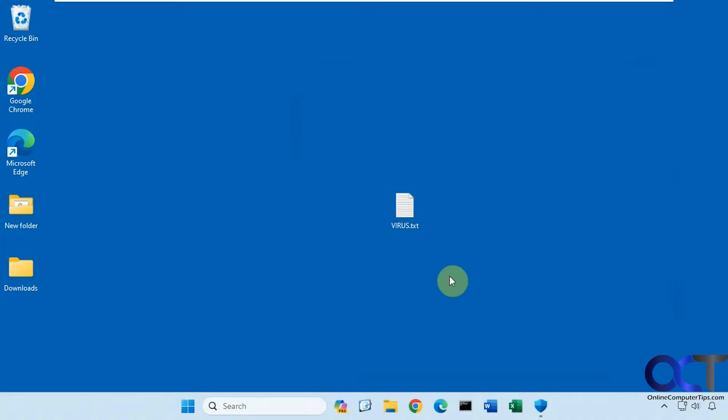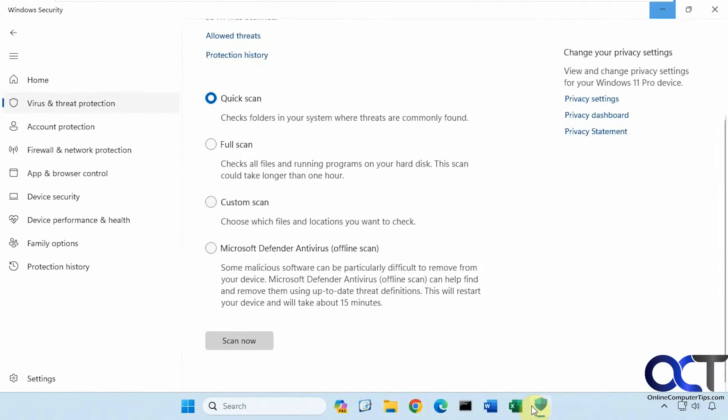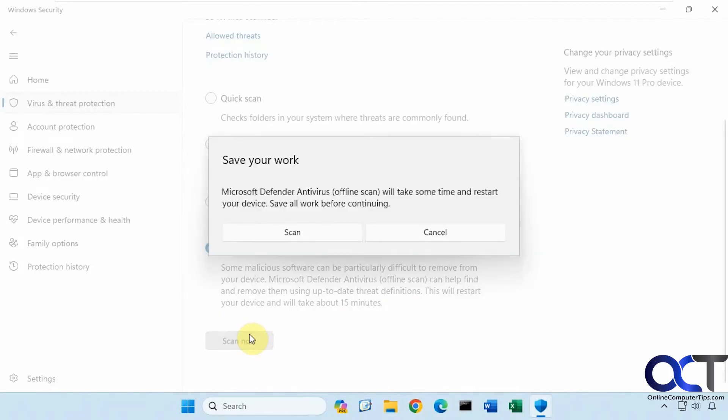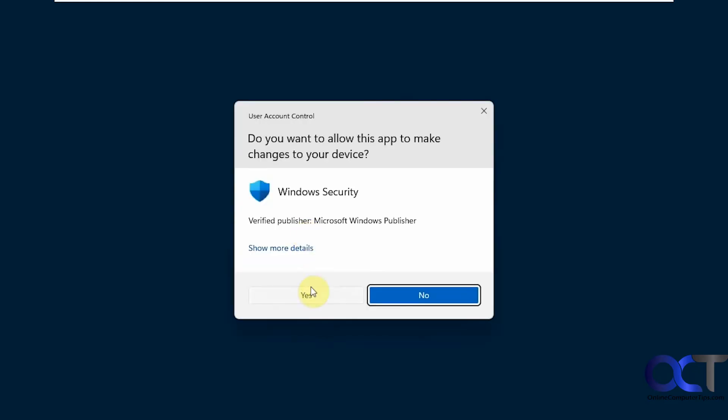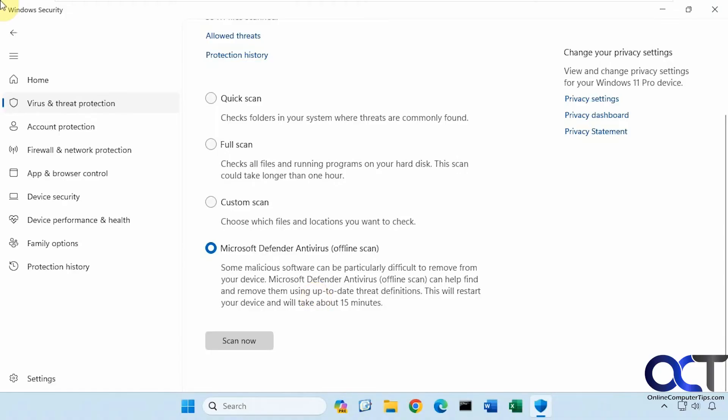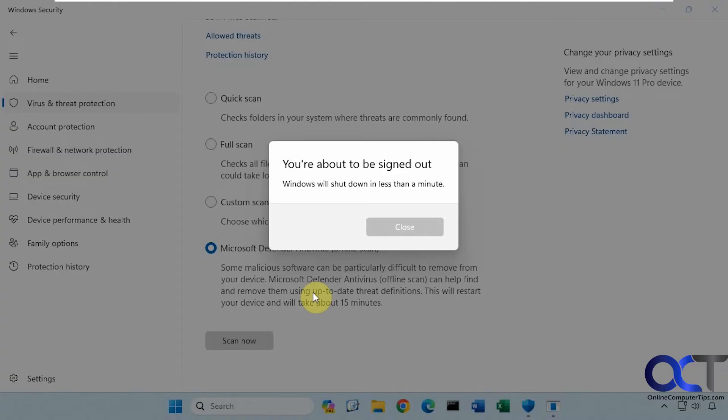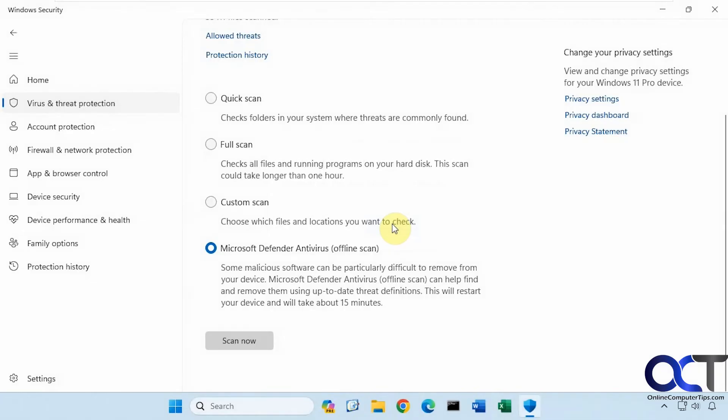Okay, so now that we have that, let's go ahead back into security settings. Let's start the offline scan by clicking scan now. It says it'll take some time and it'll restart your device, so make sure you close everything you have open. Click on scan. It tells you it's going to be shut down, so click on close and it'll restart the computer.